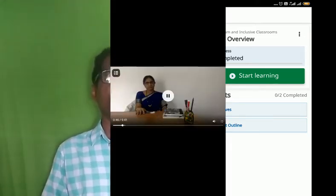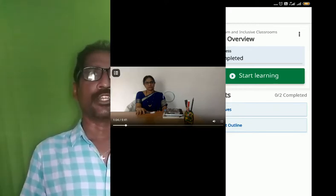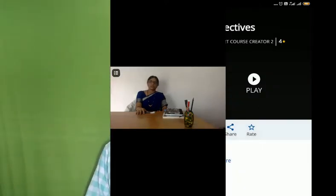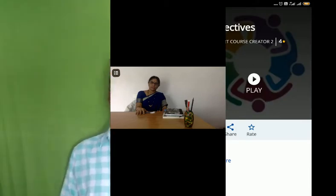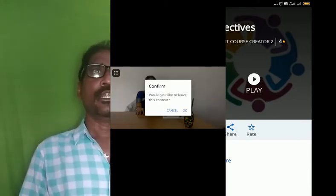The module sections include: overview, introduction, curriculum, inclusive classroom, summary, portfolio activity, additional resources, and quiz. This is what we are going to do.